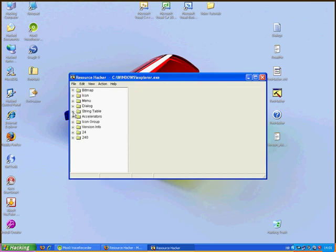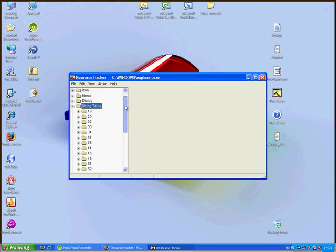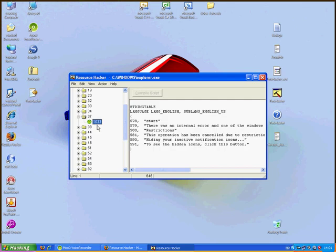Now, find String Table folder. Click on little plus. Search for number 37, again on little plus. Click on 1033. Now search for line 578, comma, space, start.